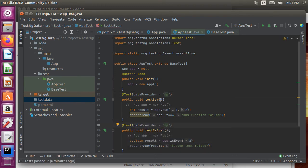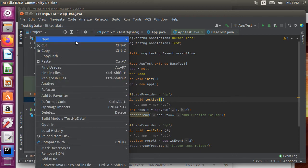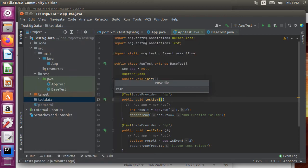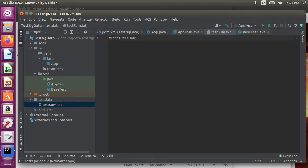Next for the test data we need to create data files with the same names as the test method. So let's right click and choose new file. Give it a name test sum dot txt. Using the hash sign which our data provider class will ignore we describe the values. Now the test sum class will have three values space separated. The first two are the two integers we want to add and the third is the result. Let's add two test data parameter sets.